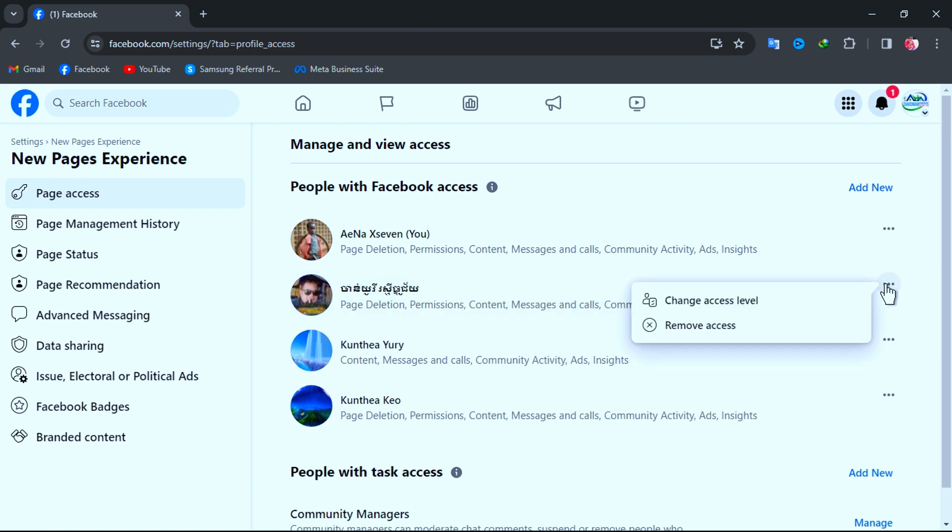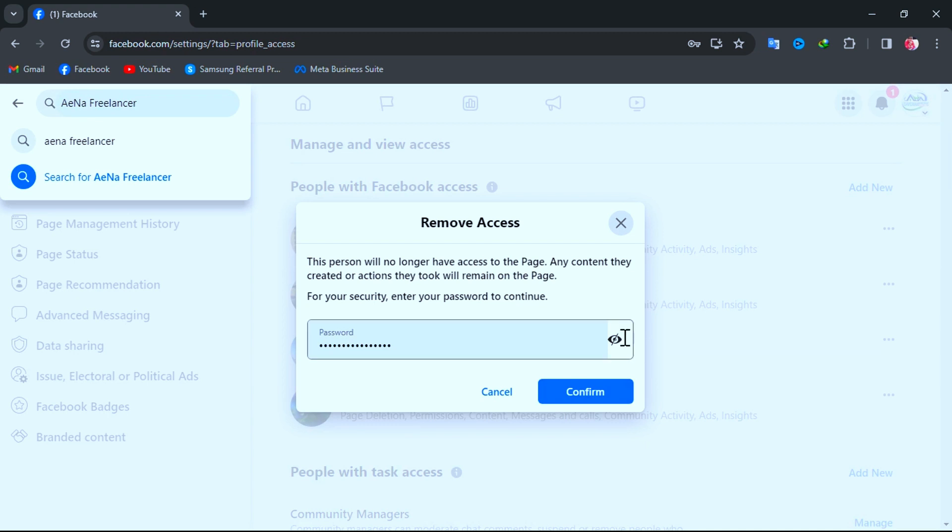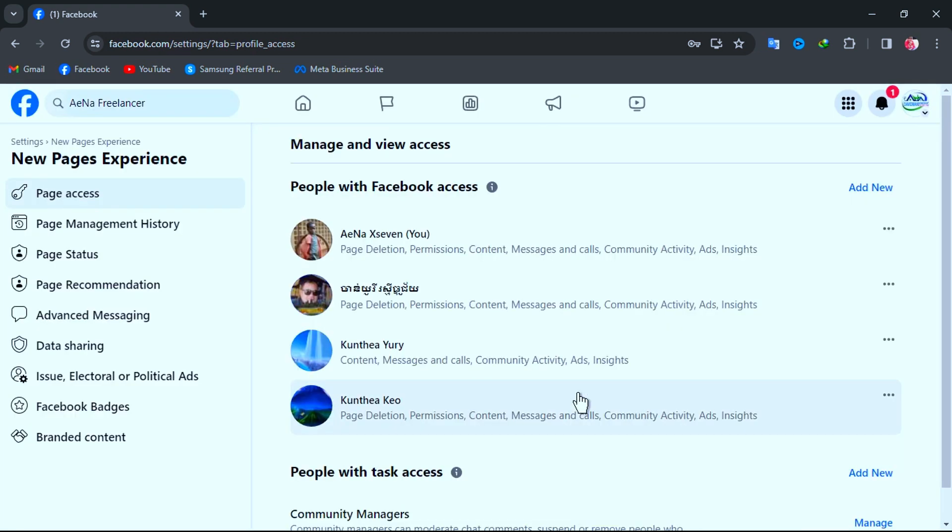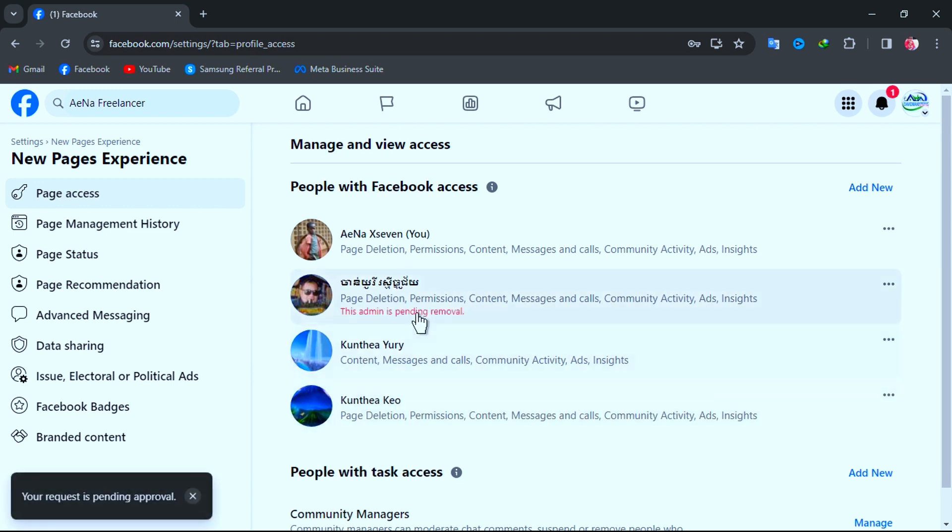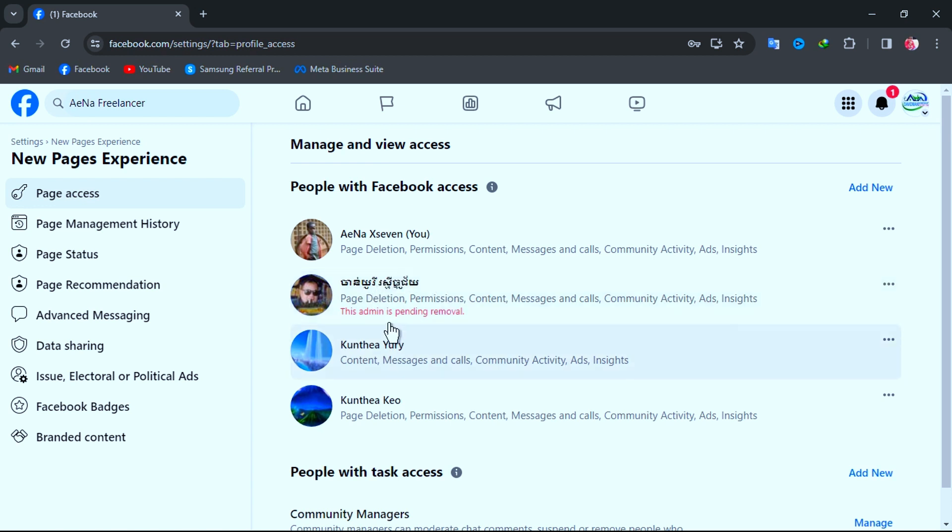Click on three dot and click Remove Access. Then enter your currently account password and click Confirm. But the problem is I cannot remove this admin. I need to get access into this account to accept the approval, but unfortunately now I have lost all the login information of this account. So how can I get access to this old account?